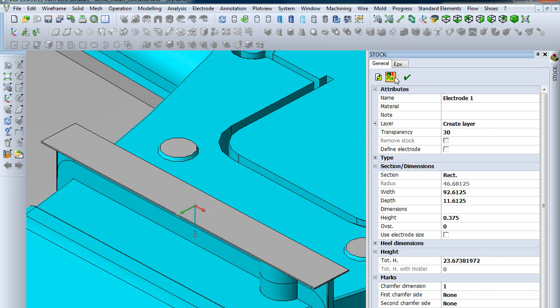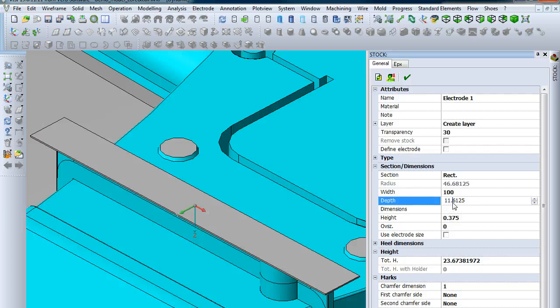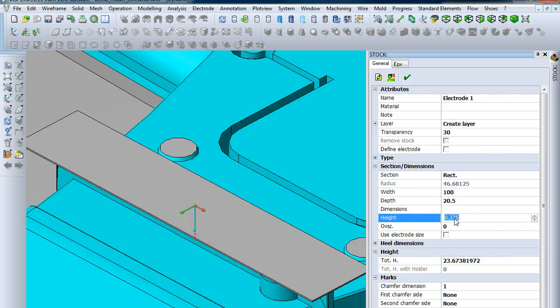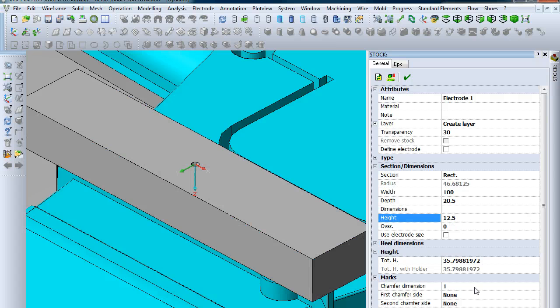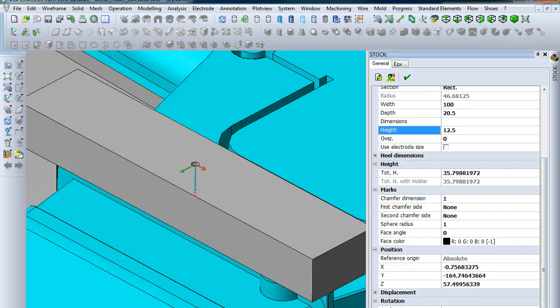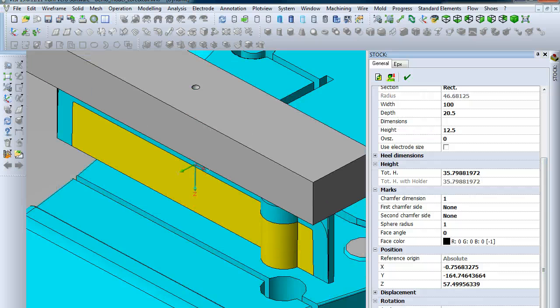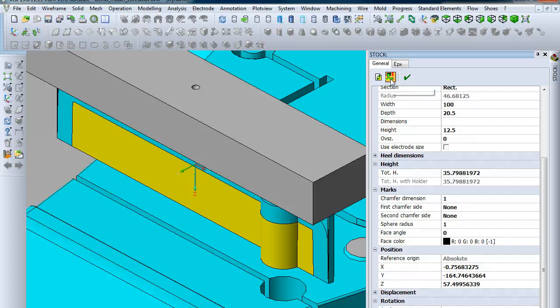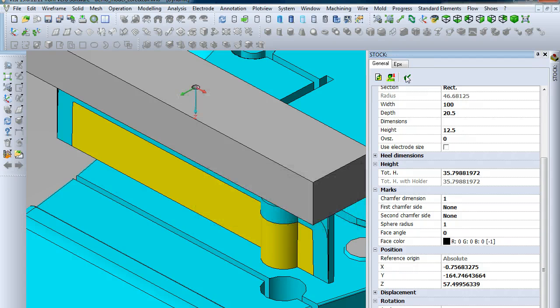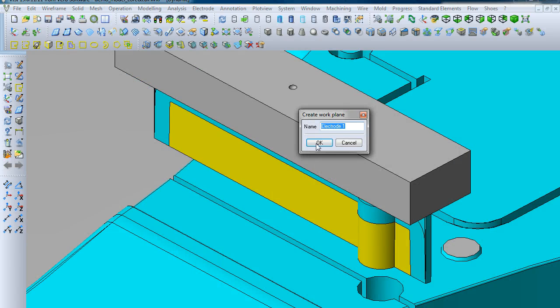Just like before, you can check the collisions once you put all of your values in. We're going to increase the width to 100 millimeters, the depth to 20.5, and the height to 12.5. Then, just like before, we'll pull this out a little bit and then click the check for collisions. We're still good, and then we'll confirm that build as well.